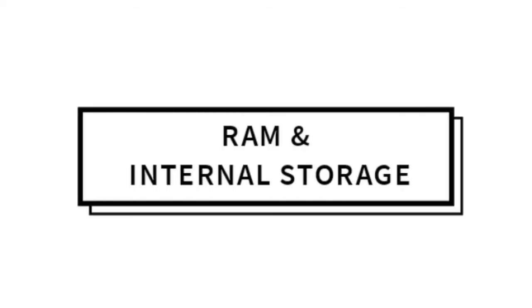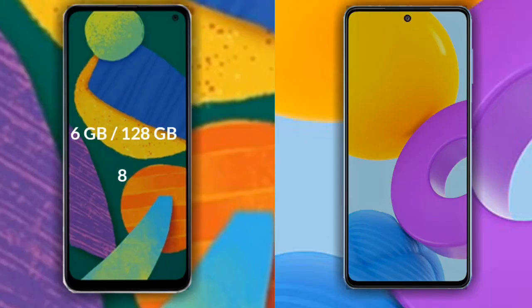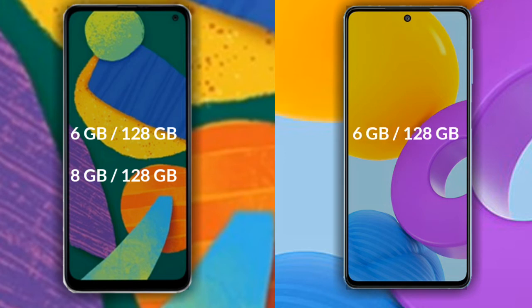Talking about RAM and internal storage: the Samsung Galaxy M53 has two variants — 6GB RAM with 128GB internal storage, and 8GB RAM with 128GB internal storage. The Samsung Galaxy M52 also has two variants — 6GB RAM with 128GB internal storage, and 8GB RAM with 128GB internal storage.